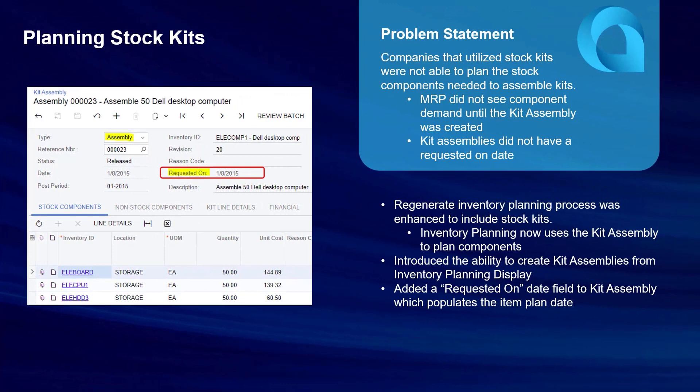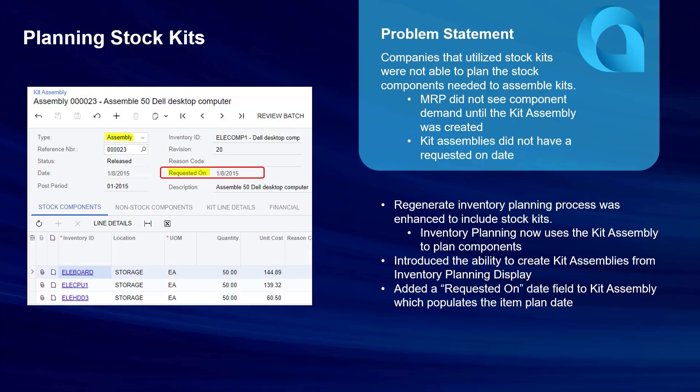In 2024 R1, we've enhanced the regenerate inventory planning process to blow demand through stock kits. On stock items, we've added a new source option called kit assembly. Now users will specify which items should be planned as a kit by specifying kit assembly as the source. This tells MRP or DRP to blow demand down through the kit specification when a planning suggestion is made to assemble more kits.